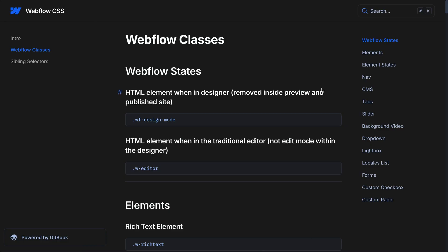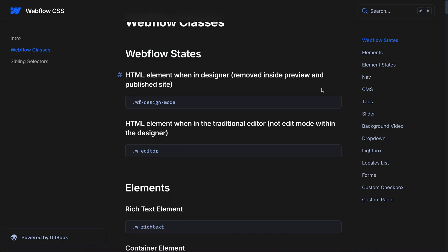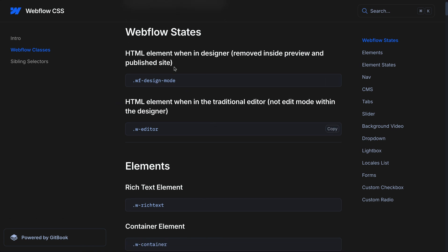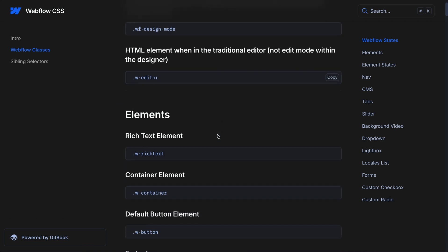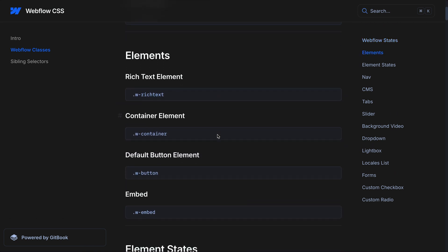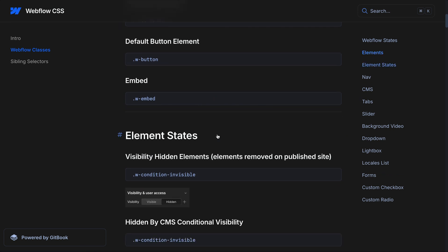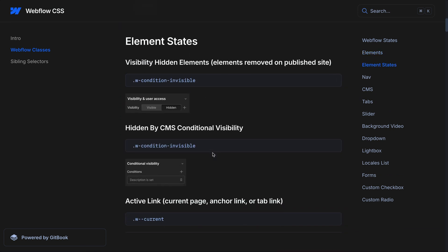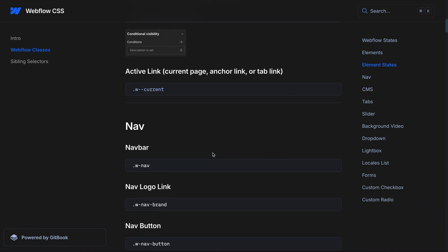I'll leave a link to this resource I created in the description below. This lists out common classes Webflow applies. So on the HTML element, when in design mode, it'll have this class. So if we want to style any children inside this, only when in design mode, we could use this class here, and it'll go away when we preview or publish.